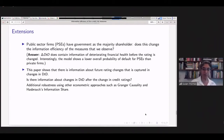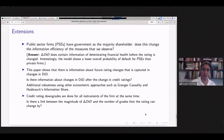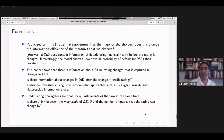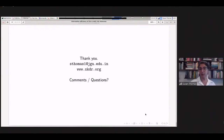Additionally, credit rating downgrades are typically done for all instruments of a firm at the same time. So the question is: is there a link between the magnitude of the change in DTD and the number of rating grades the downgrade changes by — for example, from triple-B down to default versus down to B-minus? And finally, can we build a prediction model for credit rating changes? Because we can observe DTD daily and credit rating changes respond far more slowly. That's my talk — thank you. I hope it was useful and I look forward to comments and questions.